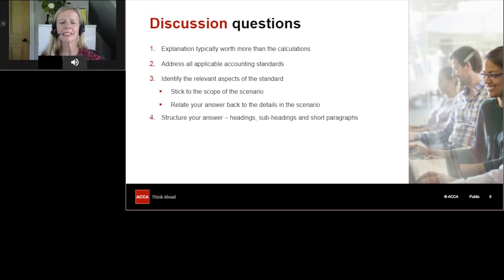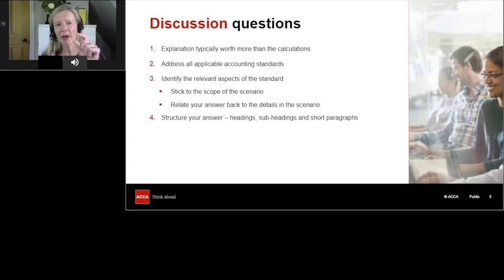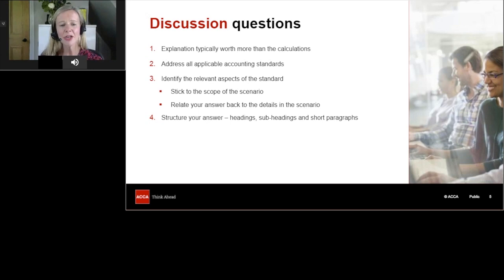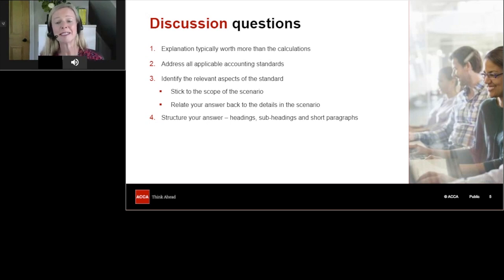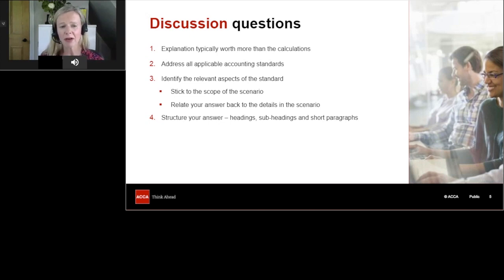Adding structure to your answer is also important. In the CBE software you can copy across each requirement and use it as a heading, then fish out the various issues and turn those into subheadings. This gives you a plan for what you need to address and shows the marker that you've thought about answering the question fully.